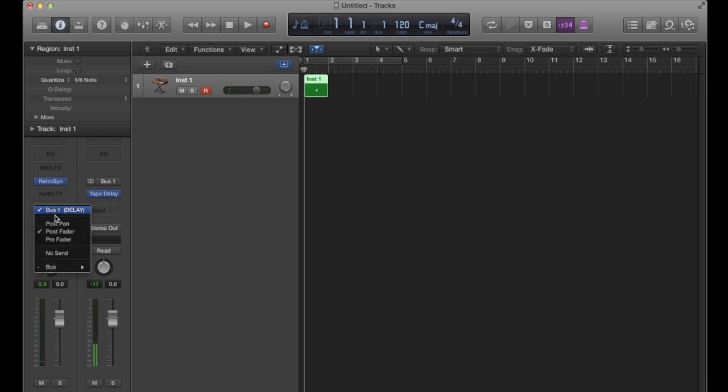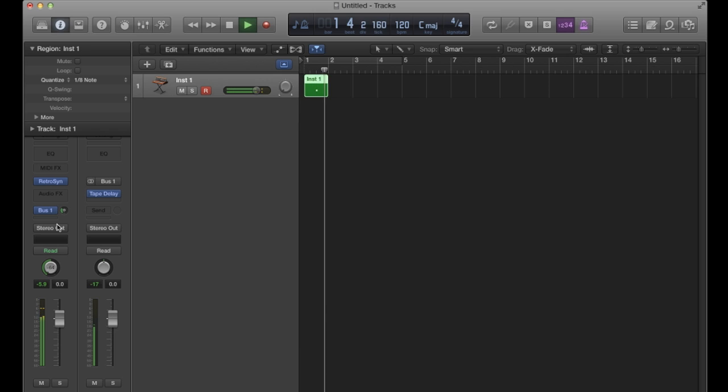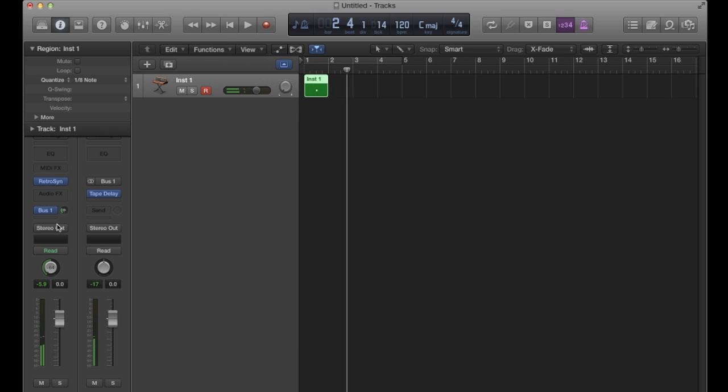Now if I adjusted that to post pan, because the send is happening post or after pan, only left stuff is getting sent to the tape delay.